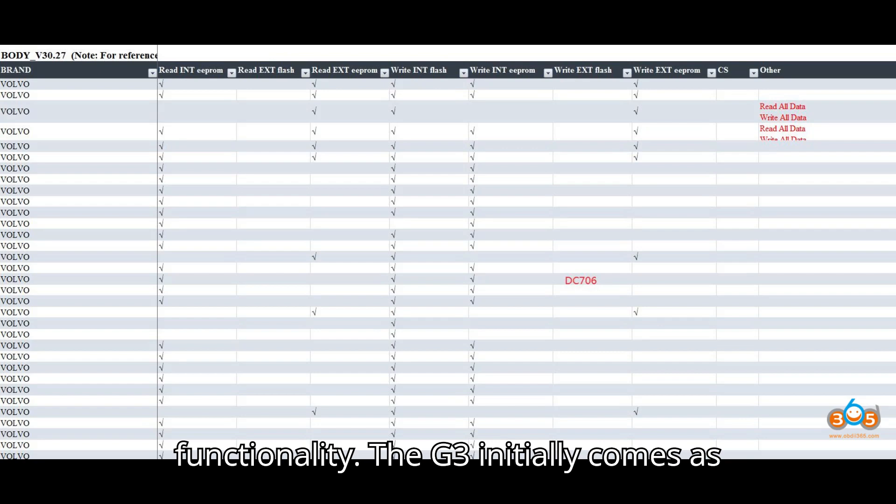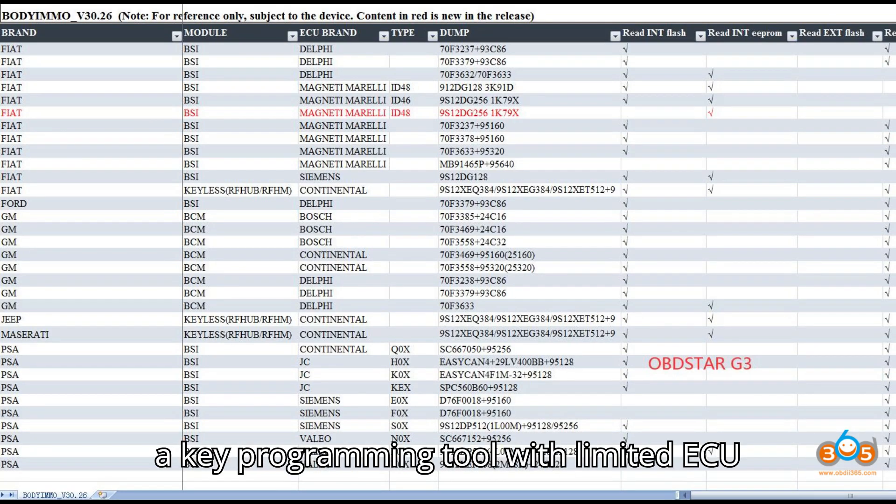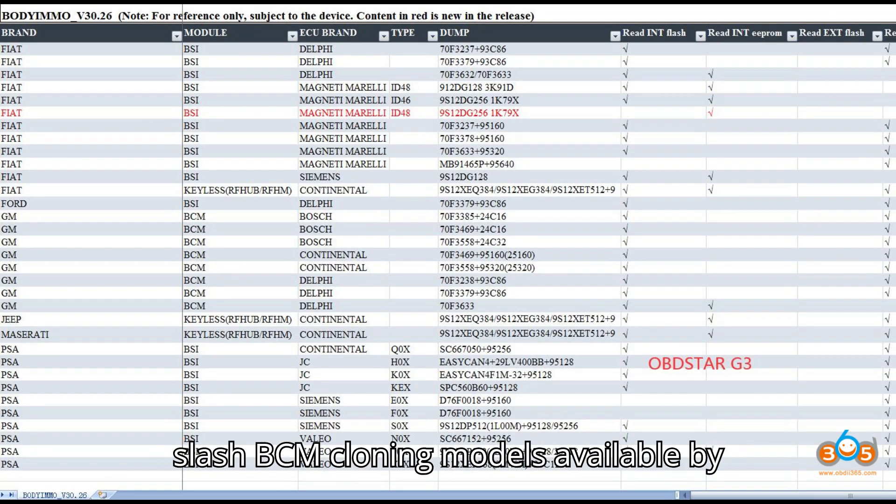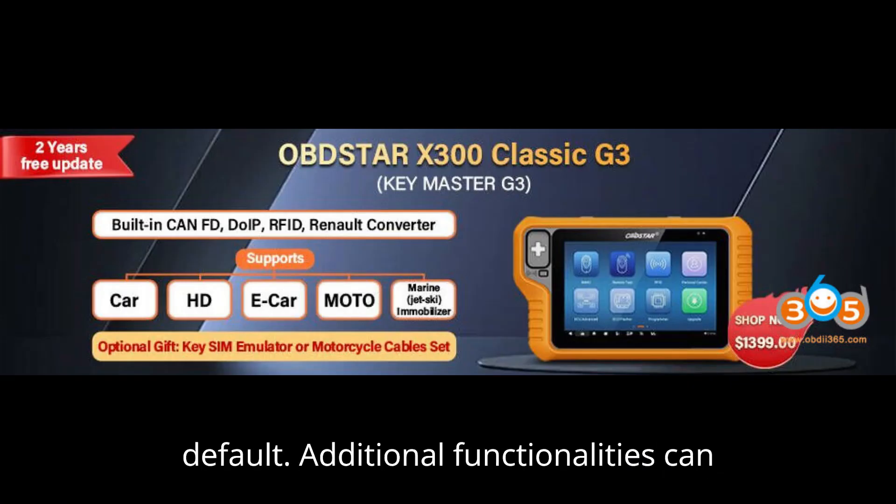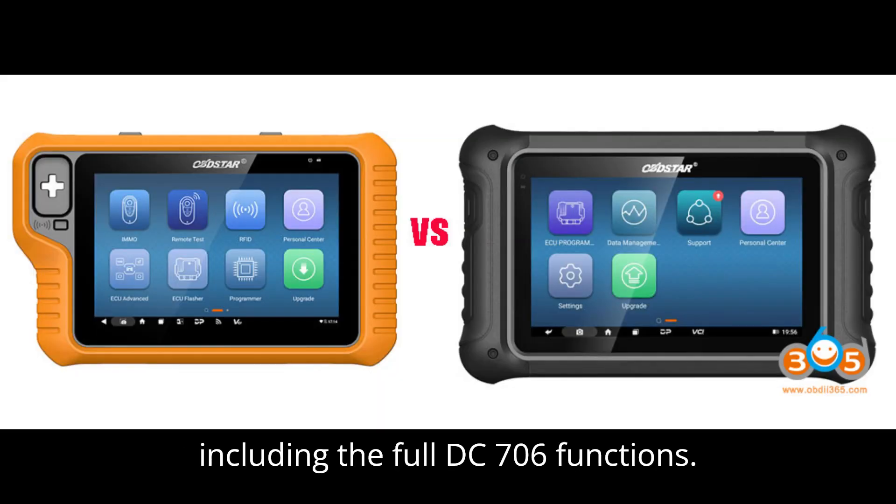Functionality: The G3 initially comes as a key programming tool, with limited ECU-BCM cloning models available by default. Additional functionalities can be activated by purchasing licenses, including the full DC706 functions.